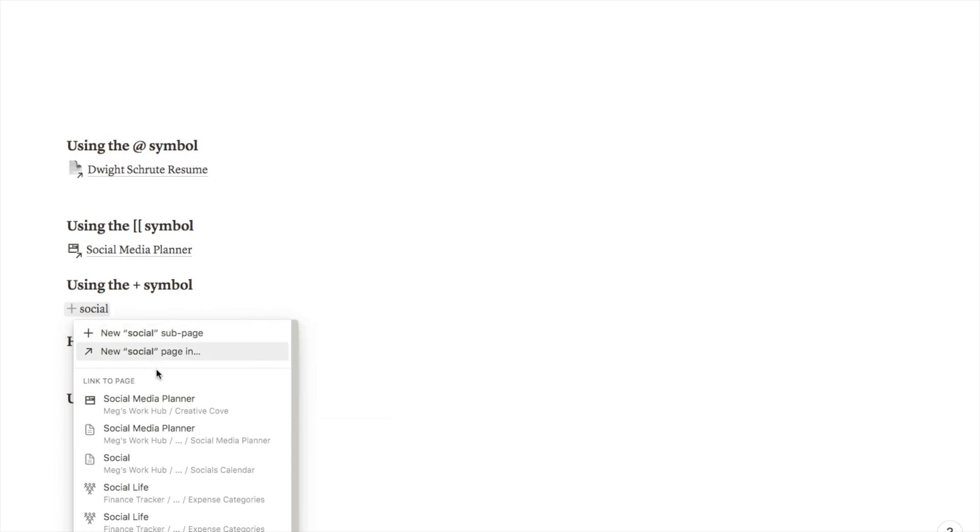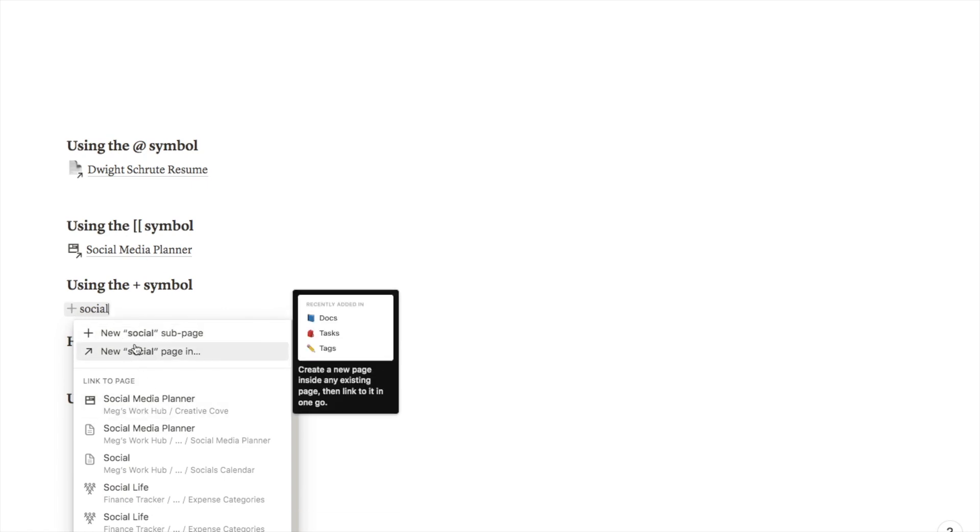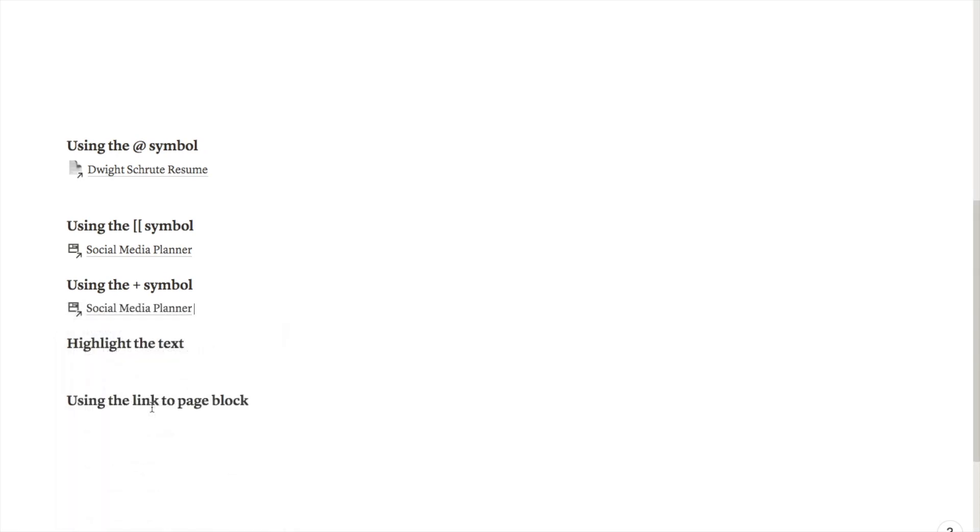The main difference between this one and the one with the square brackets is that this little menu will appear at the top, so it's probably the easiest way if you wanted to add a new page rather than link to an existing one. Let's just say that I wanted to link to this social media planner as well. Again it will just bring up the link here as a block.